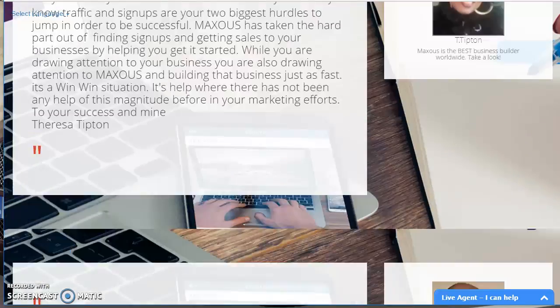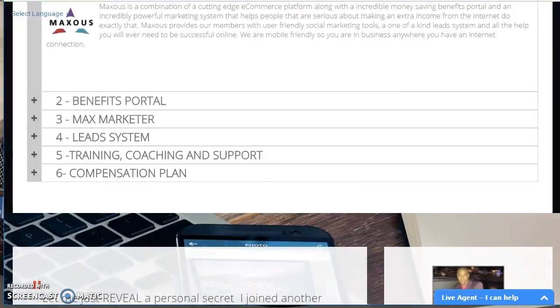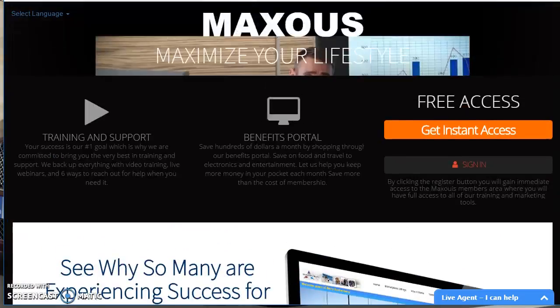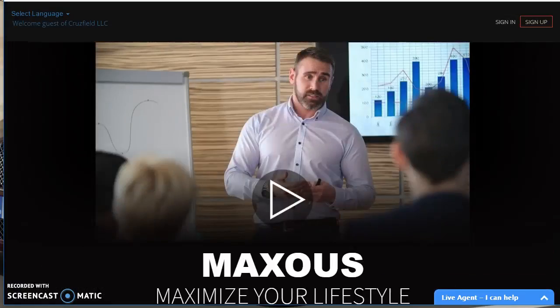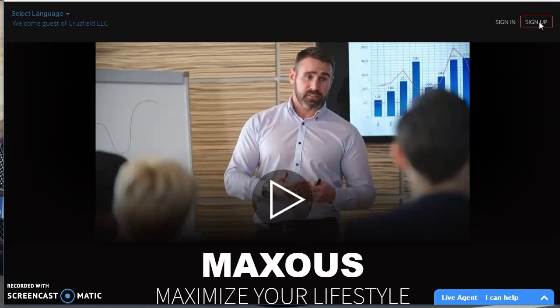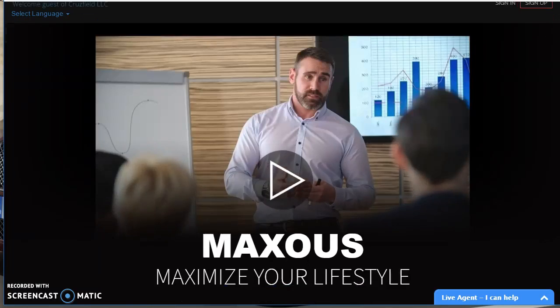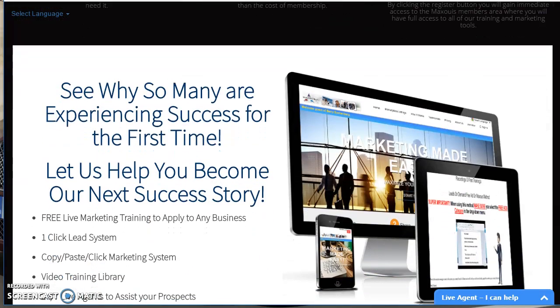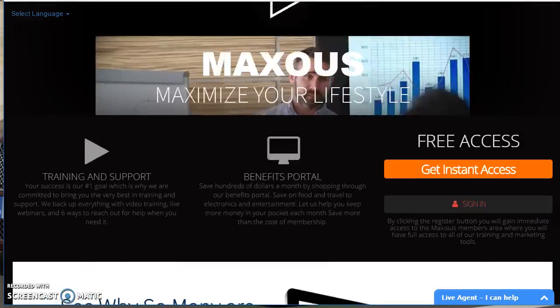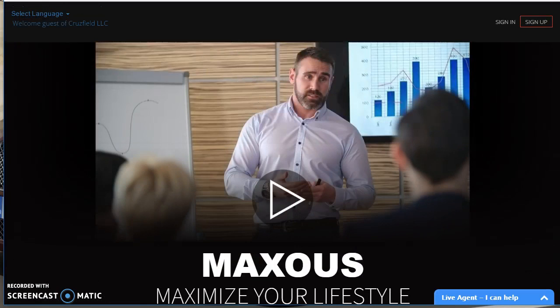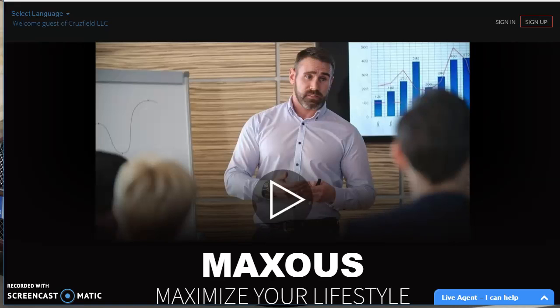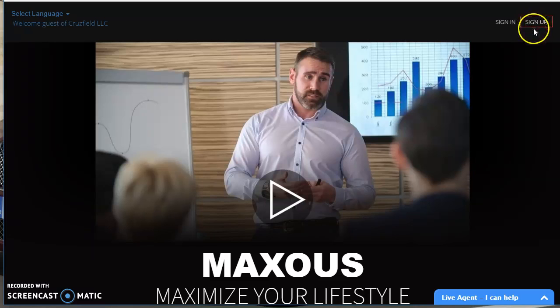And so this page will give you a complete overview of what Maxis is doing and give you some testimonials. But what you want to do is click on sign up because this is unlike any other e-commerce platform, any other social media profile that you'll ever have.